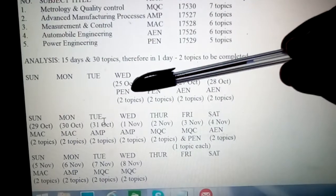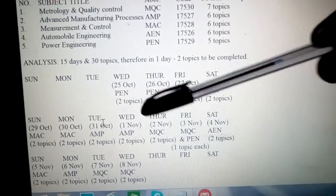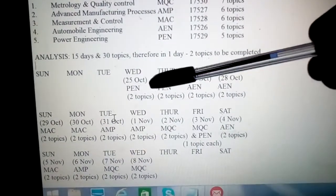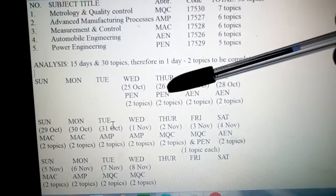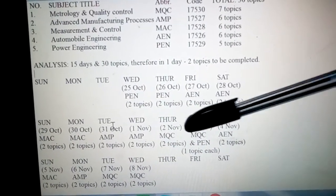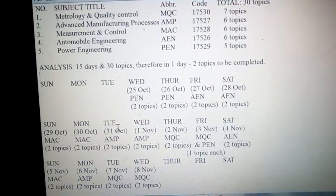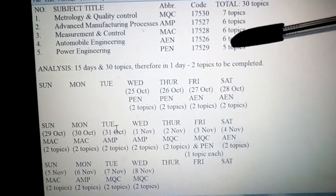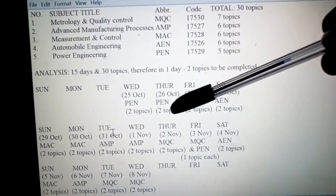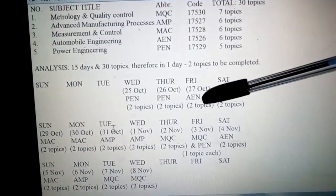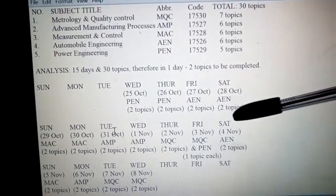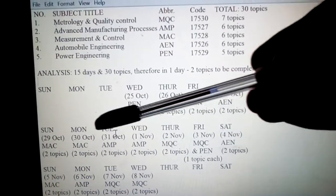So the proposed study timetable for those who have not yet started studying is: 25th October, that is Wednesday, and Thursday — PEN, 2 topics each. PEN has 5 topics in total, so 4 topics will get completed over these two days. Then you can start AEN on Friday and Saturday, 2 topics each.